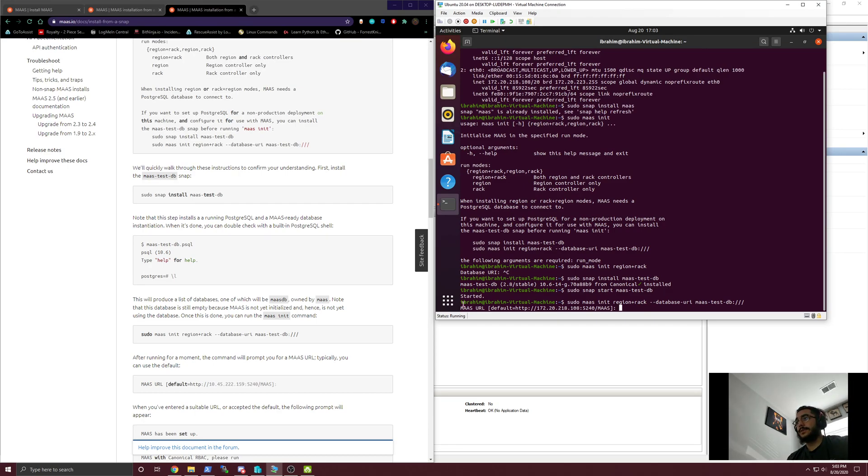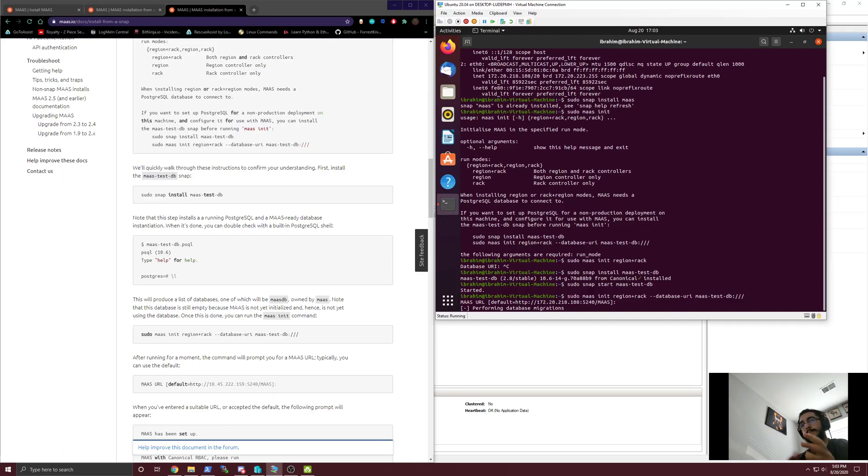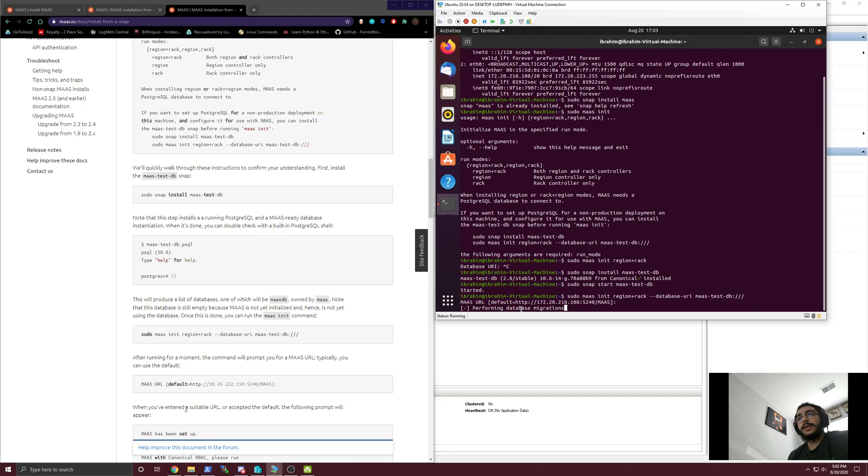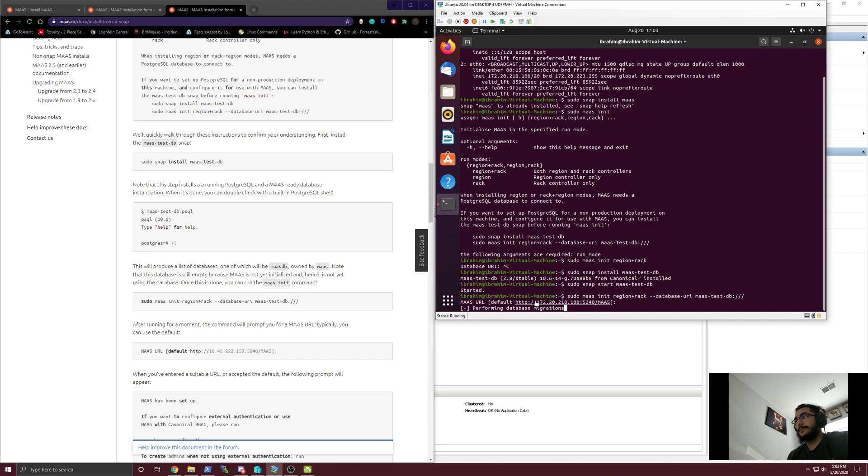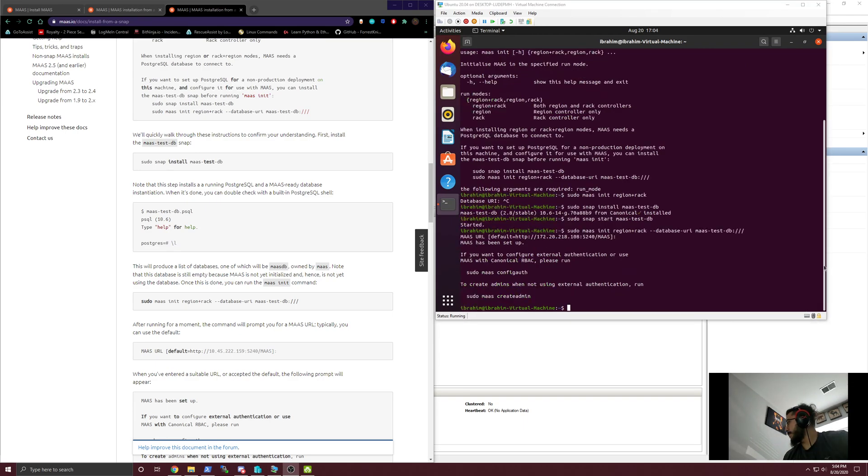We're just going to go ahead with basic stuff for now. Region plus rack database URI, and we're just going to copy and paste exactly what it does. Everything here is the default. It's asking what do we want the MAAS URL to be. Now it's going to perform some database migrations and do all this cool stuff on the backend, and in a couple moments we will be ready to hit that IP address.